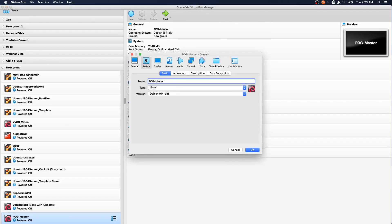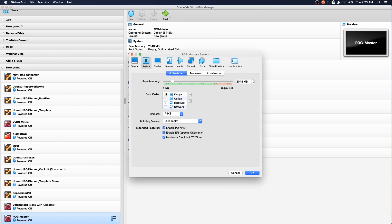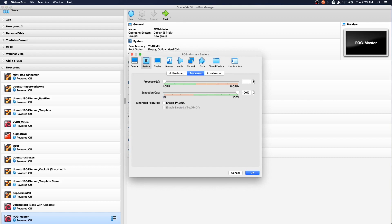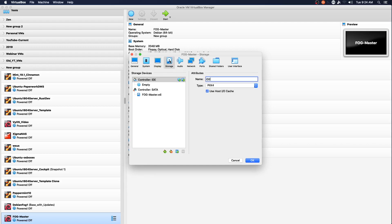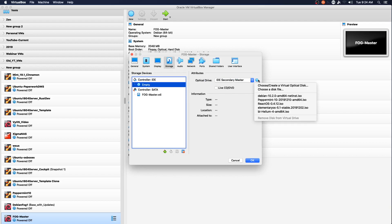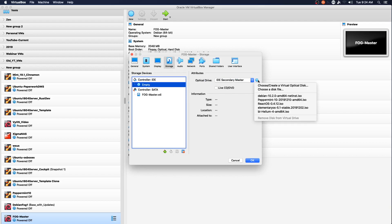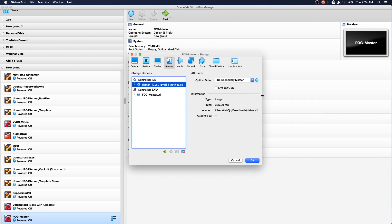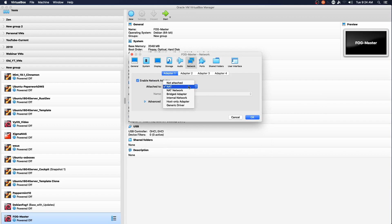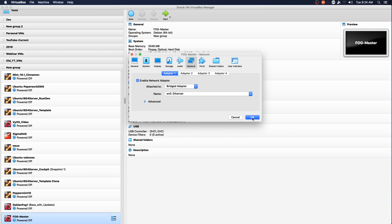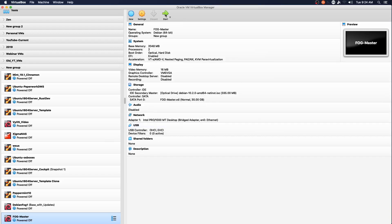I'm turning on EFI and removing the floppy drive, adding a second processor core, and enabling PAE/NX. Display can be left alone since we're going to run this as a server with no GUI. I've already downloaded the Debian net install for Debian 10.2. We'll turn off audio, change our network to bridge, and go ahead and start the machine.